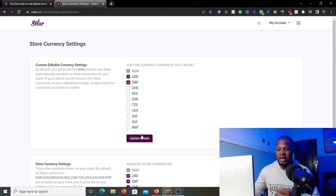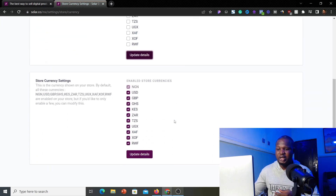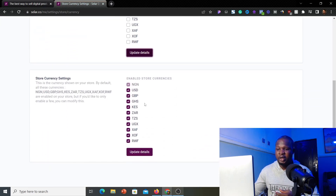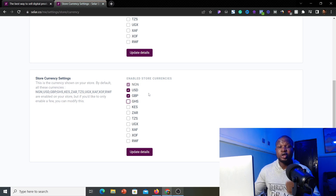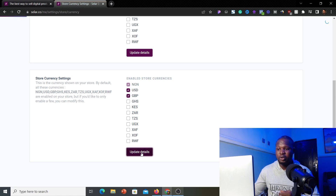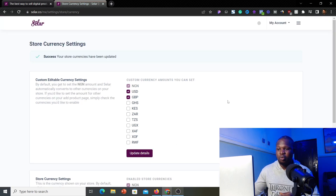Once you've selected your preferred currencies, click 'Update Details.' Then scroll down and uncheck all the other currencies listed there. The only currencies we are leaving enabled are British Pounds and USD, because those are the only store currencies we want. Once done, click 'Update Details' again — and you are good to go.